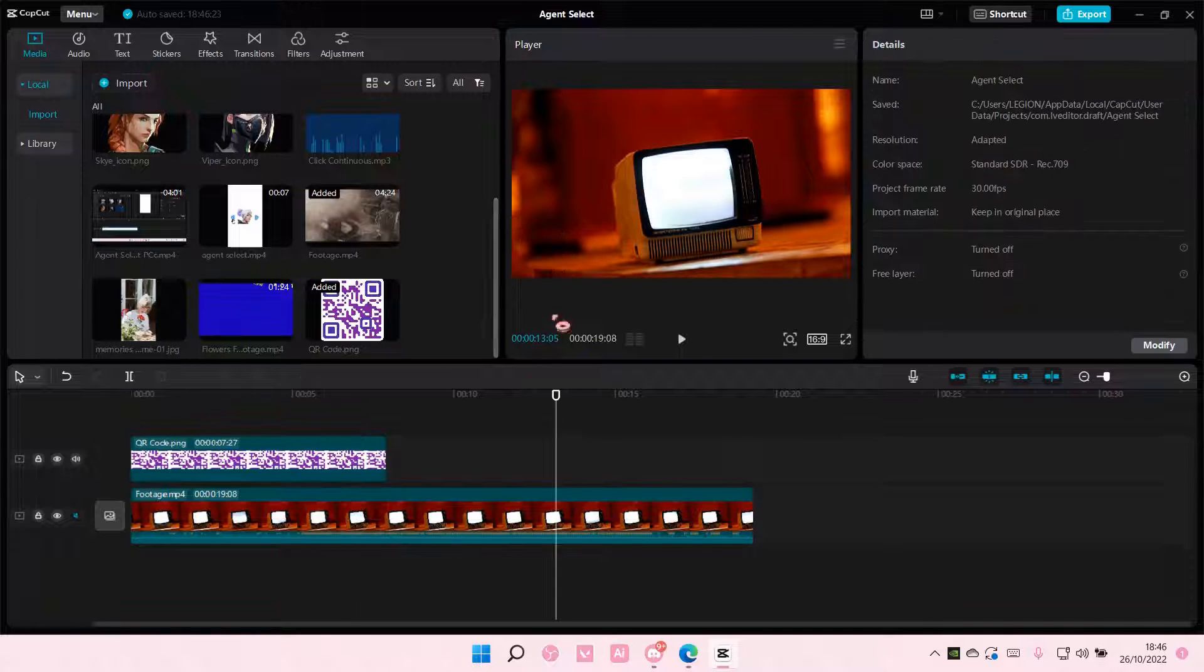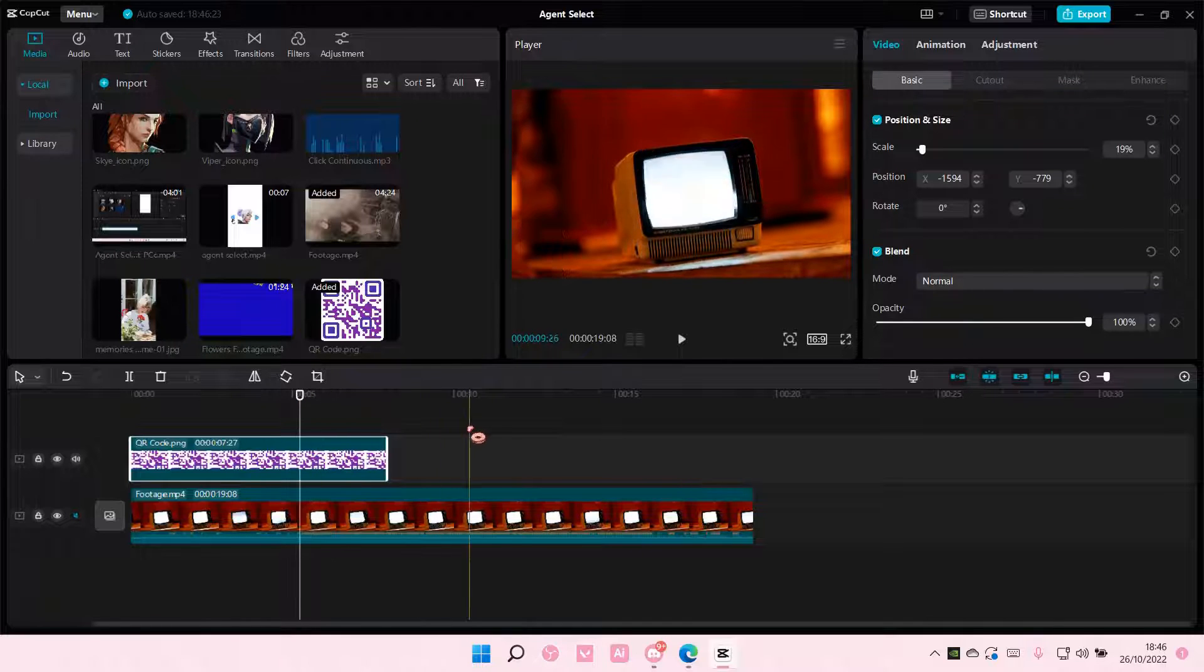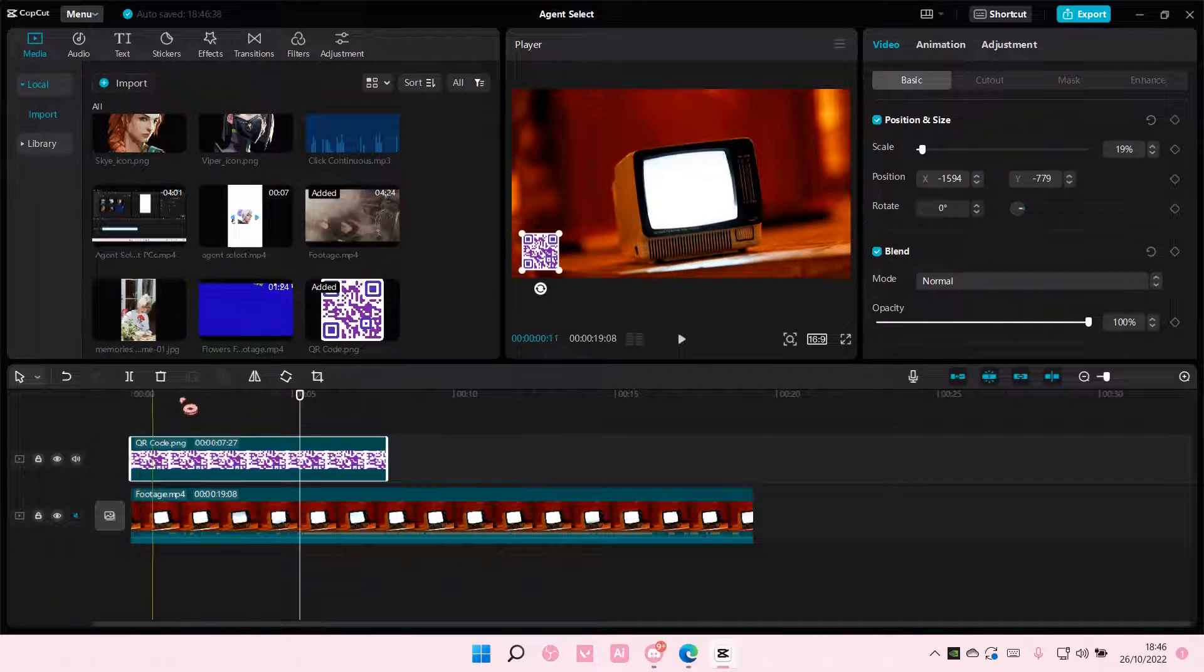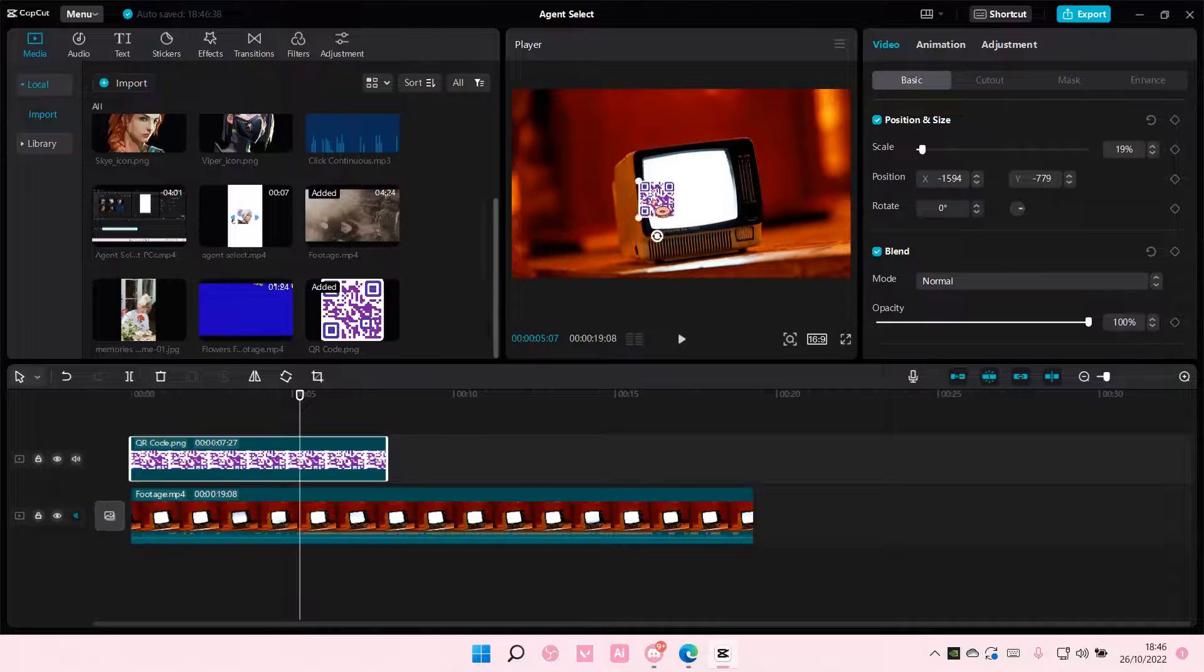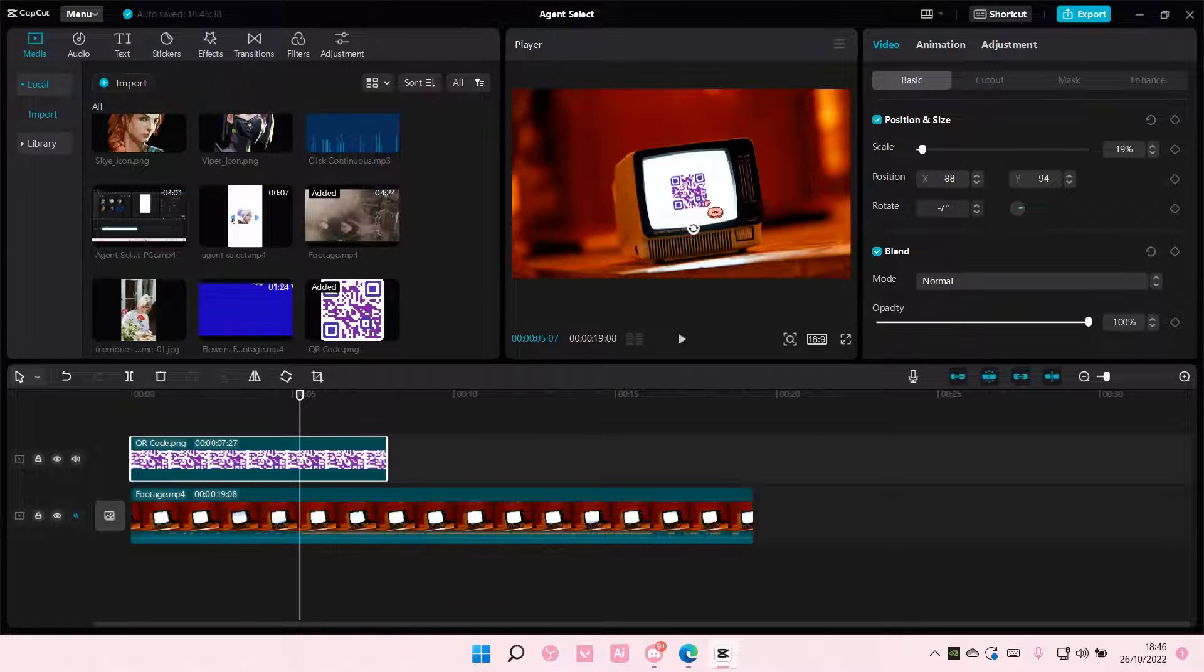And that is pretty much it. That's how you can add a QR code to your videos on CapCut PC.